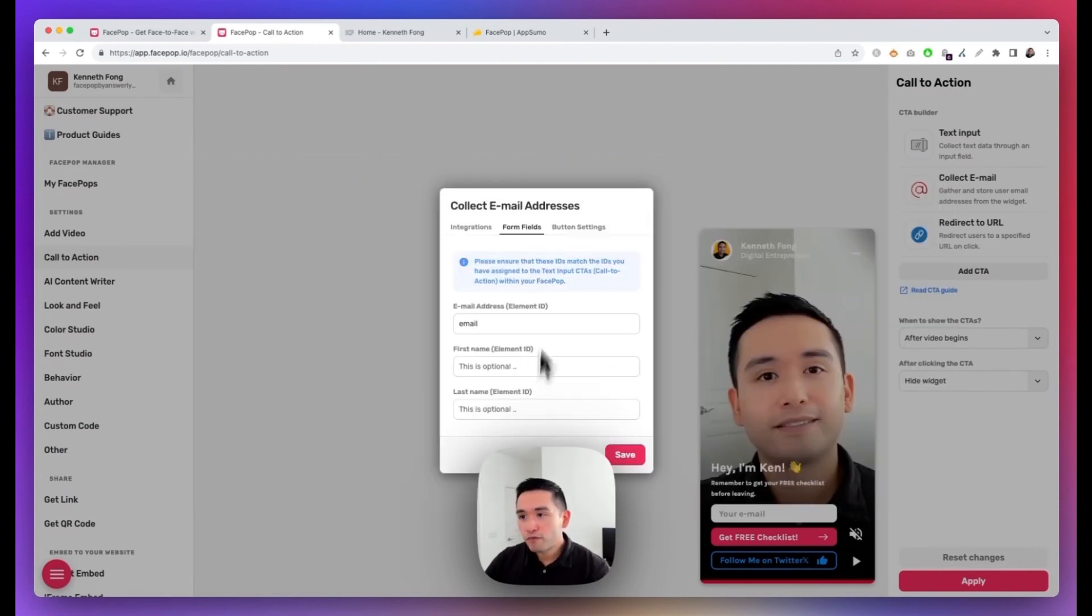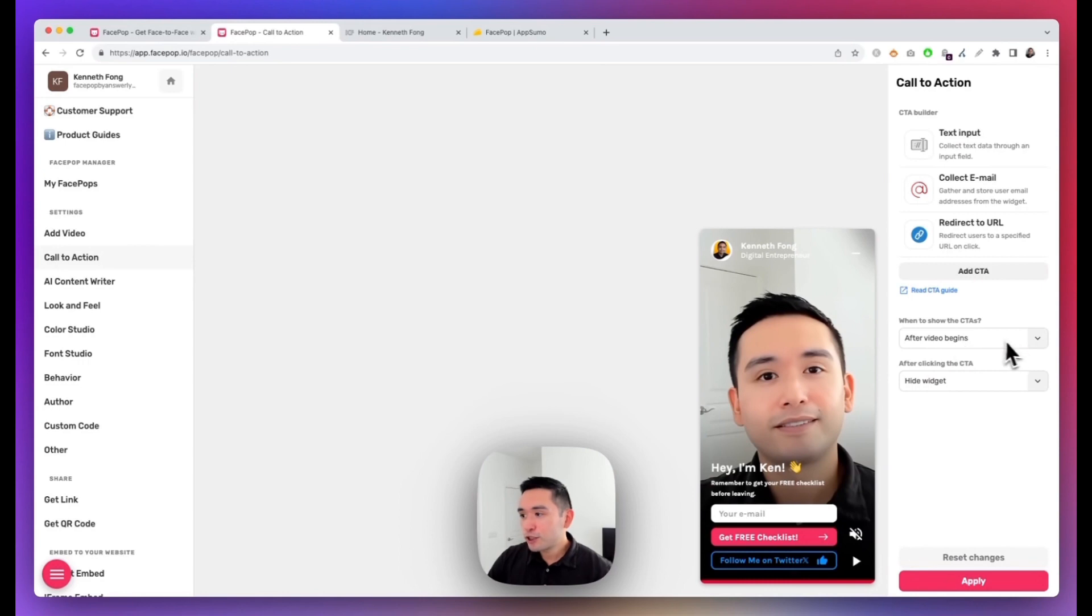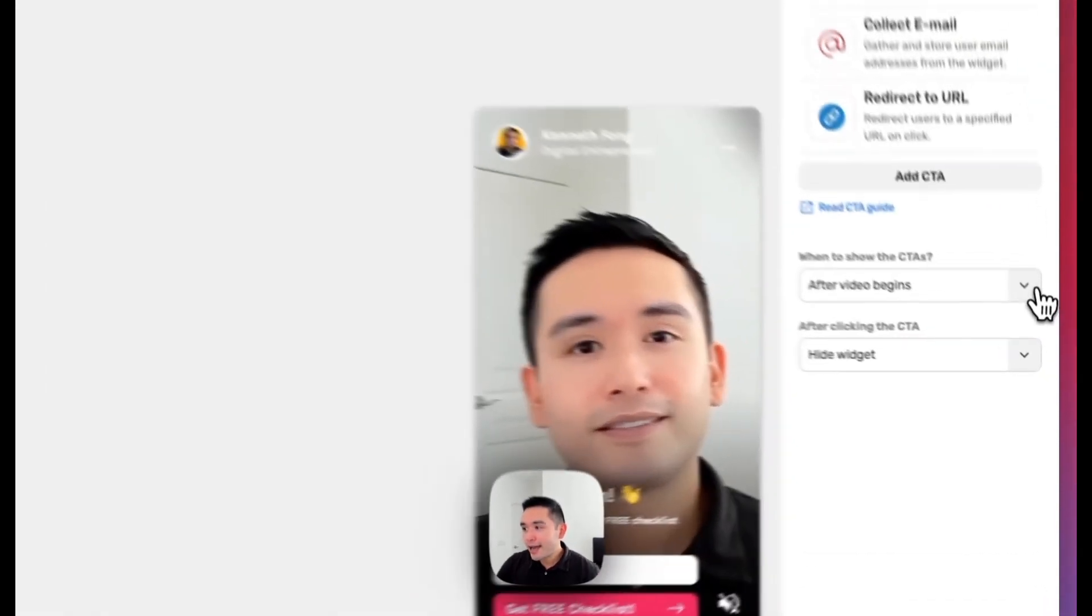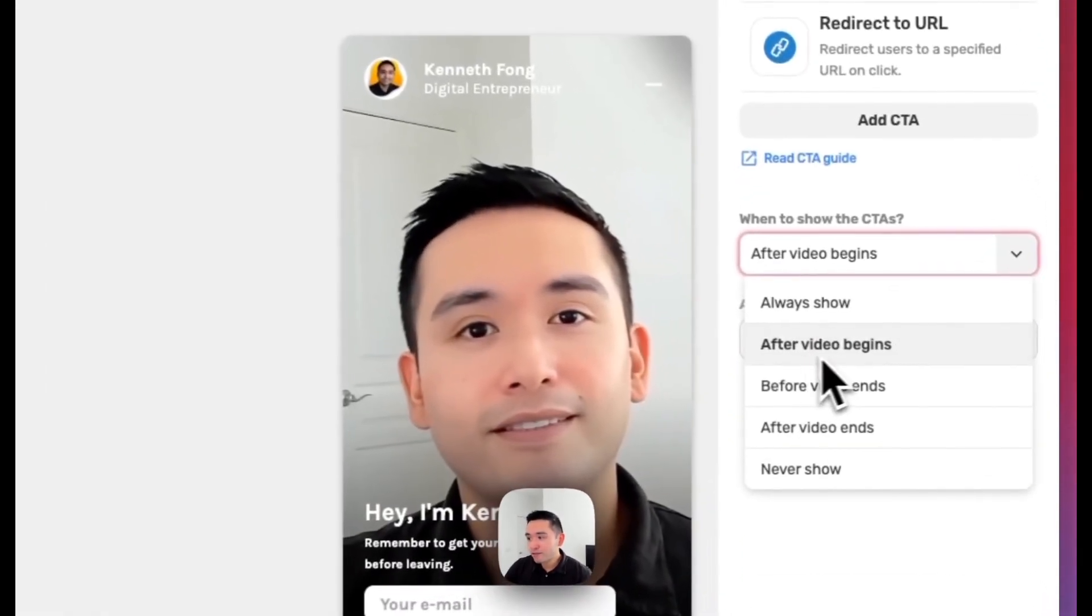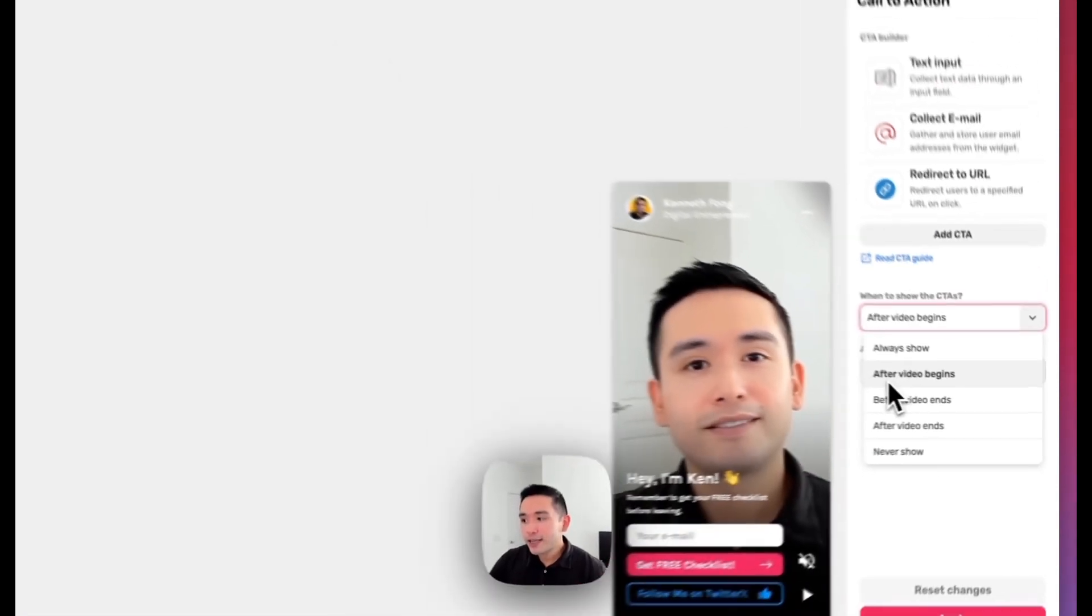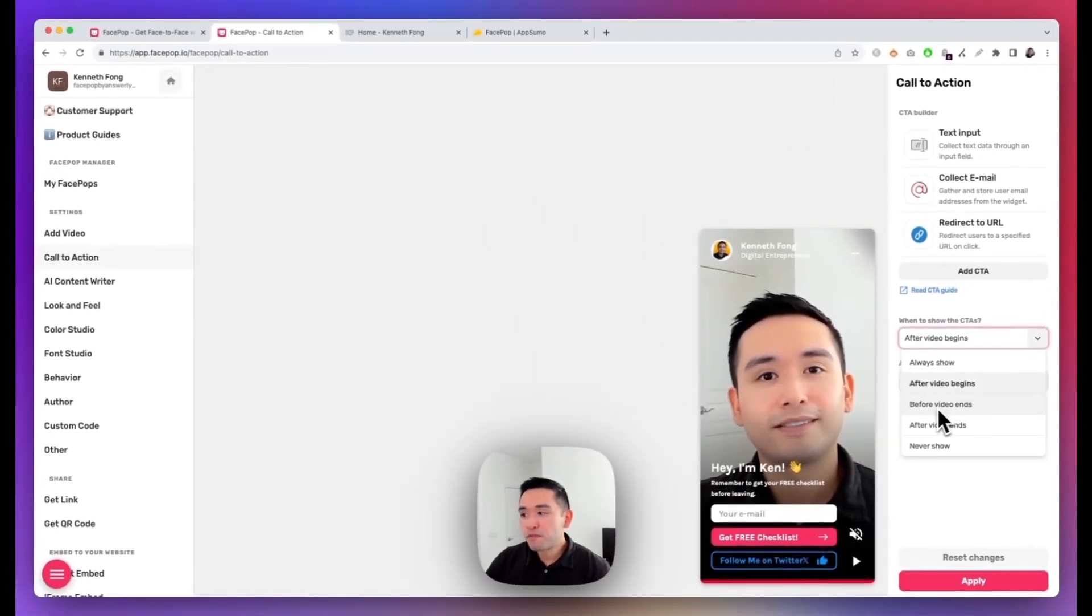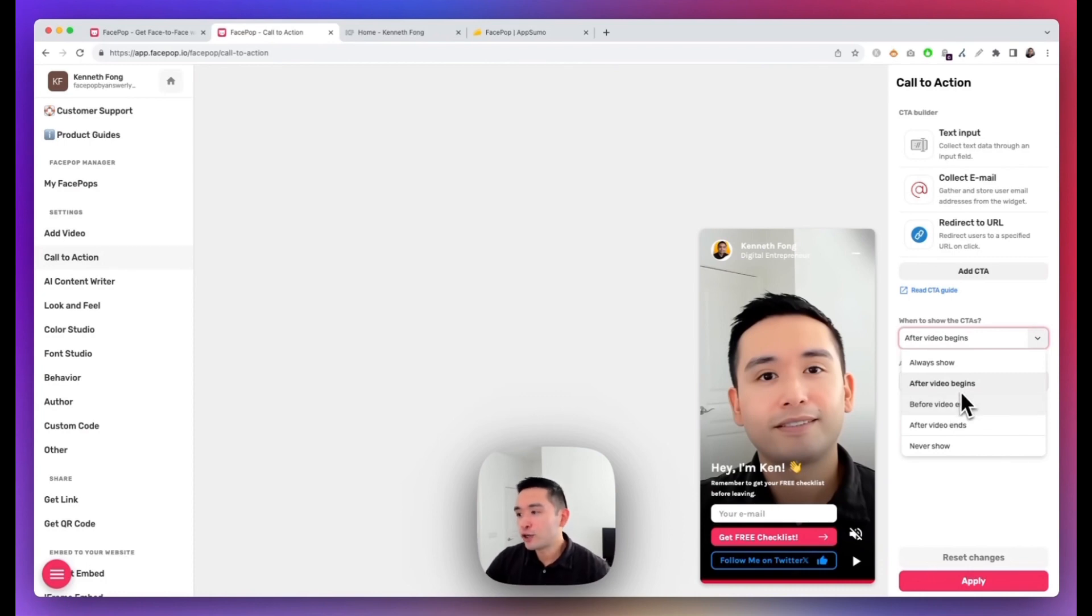And you can also update the form fields and the button settings, and you can also choose when to show the CTAs. Right now I have it as After the Video Begins, so I like it when it's after the video begins or before the video ends, that way people can watch your video before looking at your call-to-action buttons.